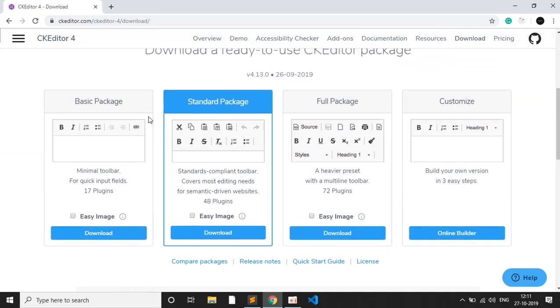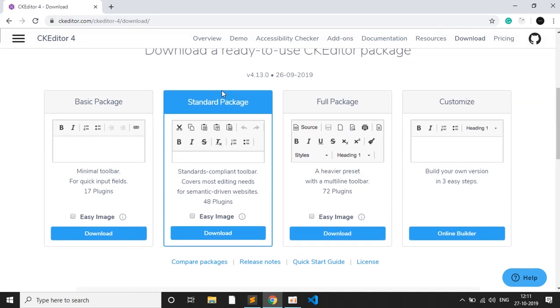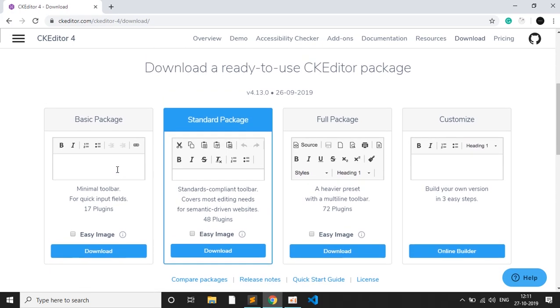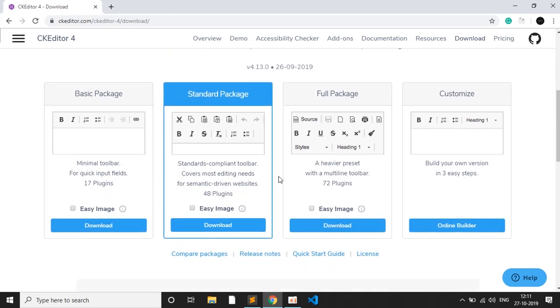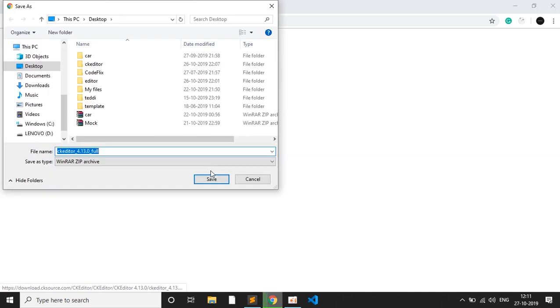There are standard packages. First is the basic package in which you get some minimum input fields, and I have used the full package in which I get all the facilities or all the inputs. If you click on download, it will just start your download easily and it will ask you where to download. You can just save it and it will start your download.